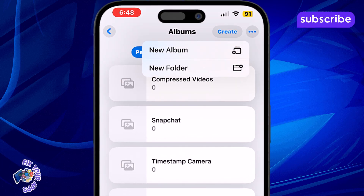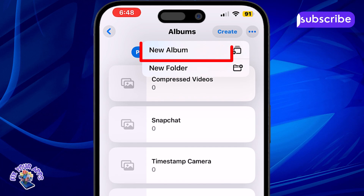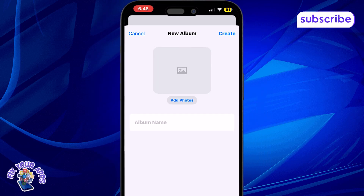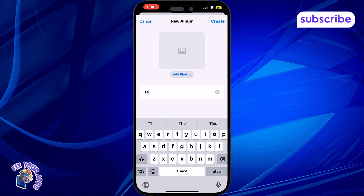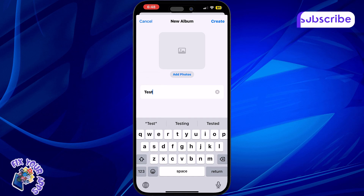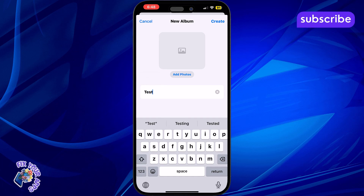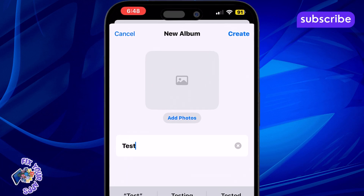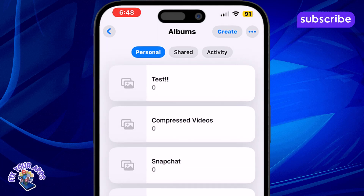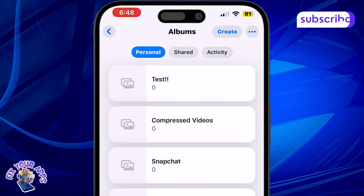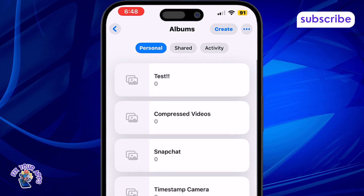Step 3: From the menu that appears, select New Album. This option lets you group photos together under a custom name. Step 4: Type in a name for your new album, then tap Create. Pick a name that helps you easily identify the album later.